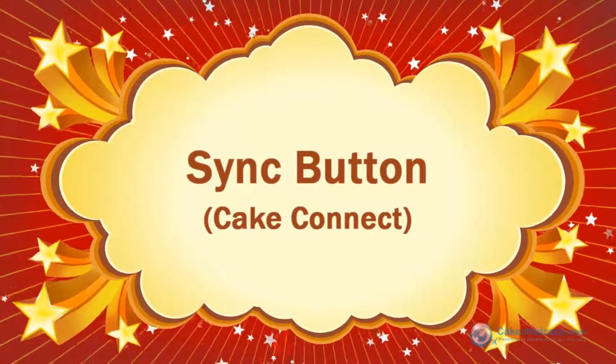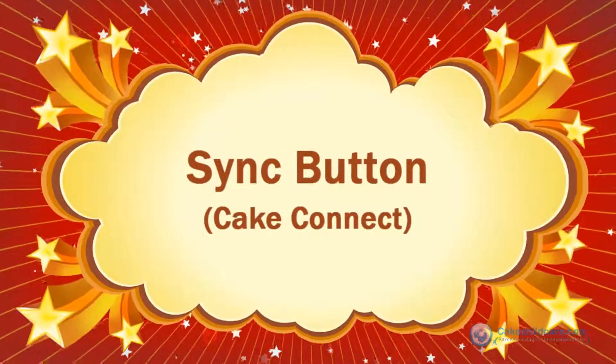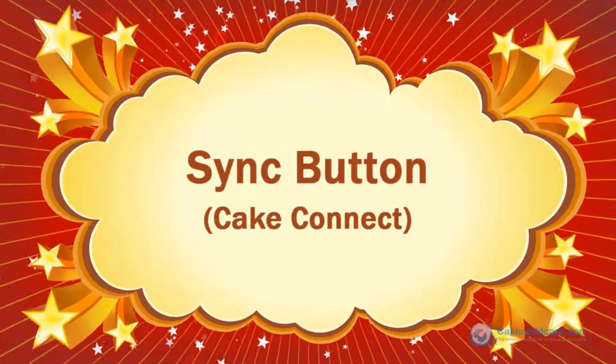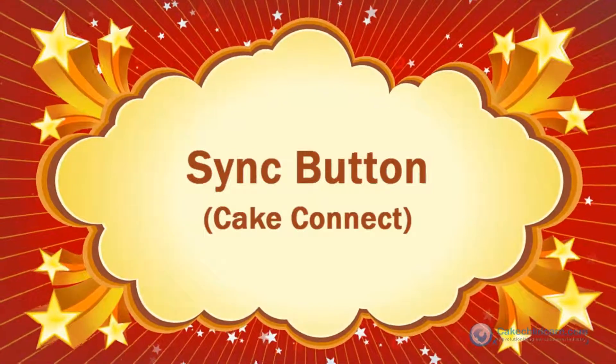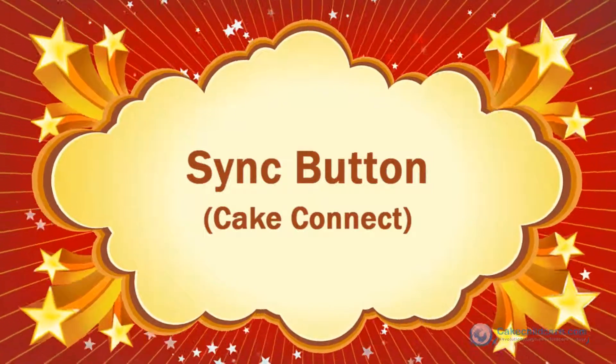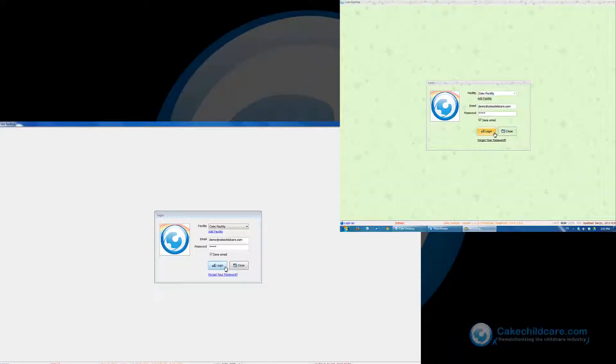Welcome to Cake Desktop's video tutorial. Today I will be showing you how to use Cake Connect with your child care facility that is a Cake member.